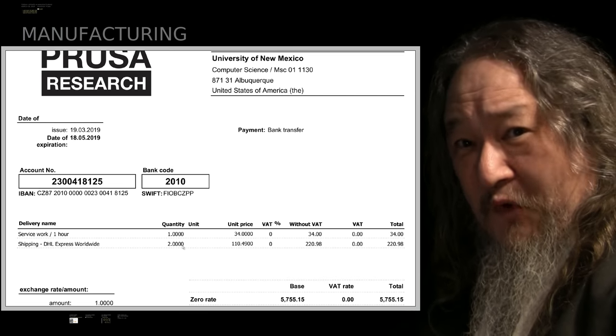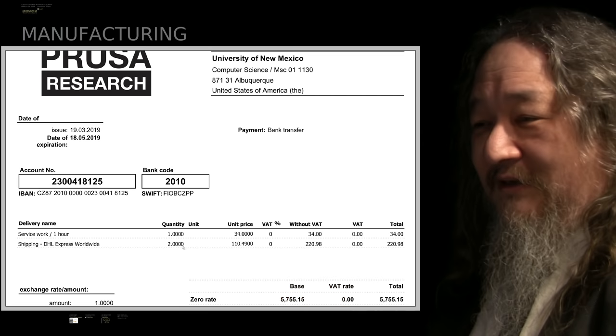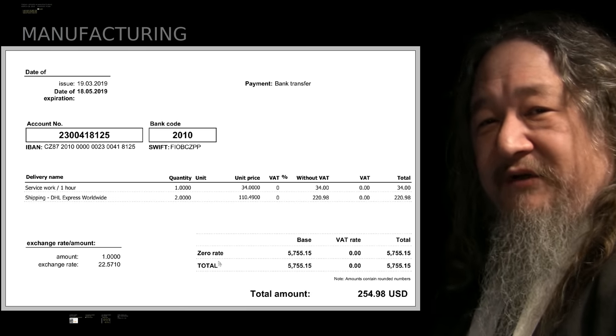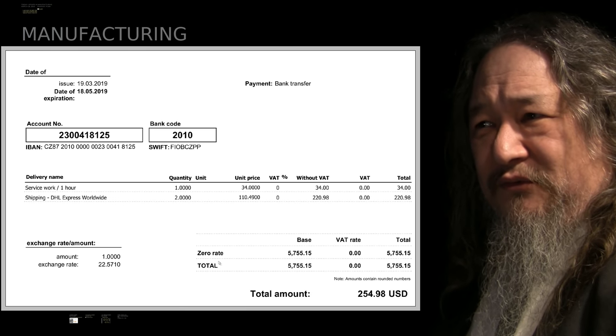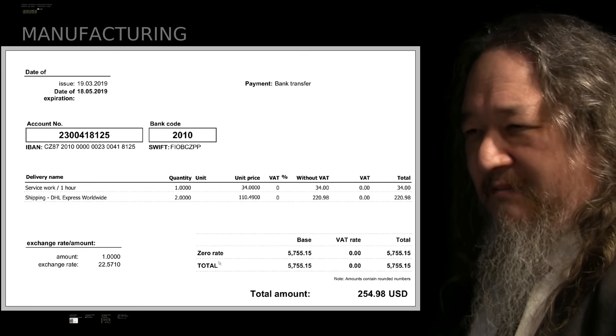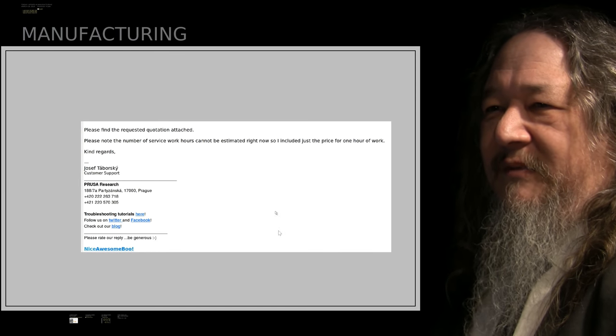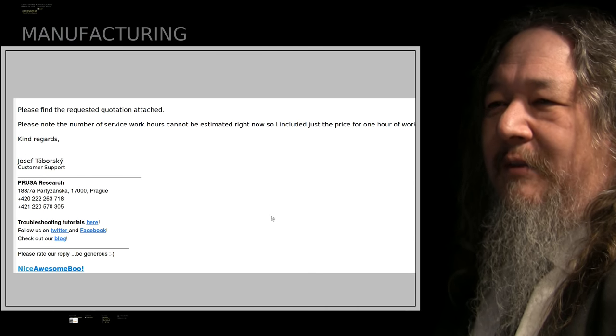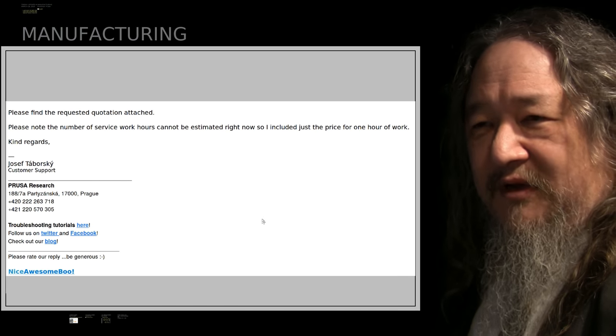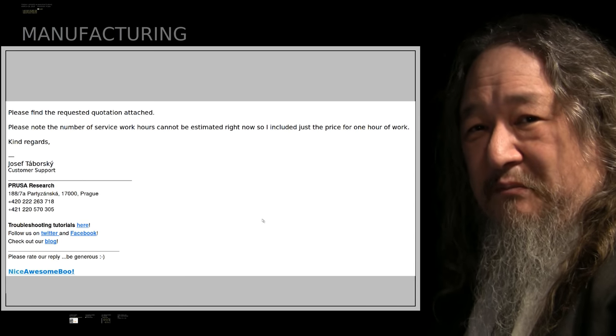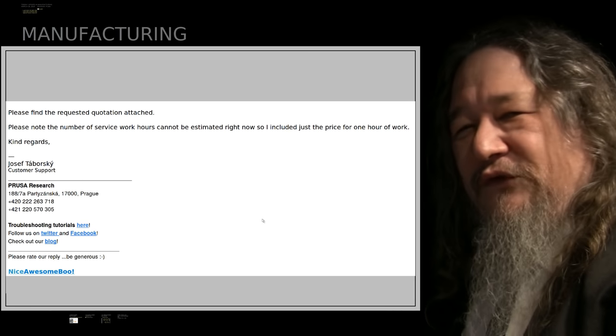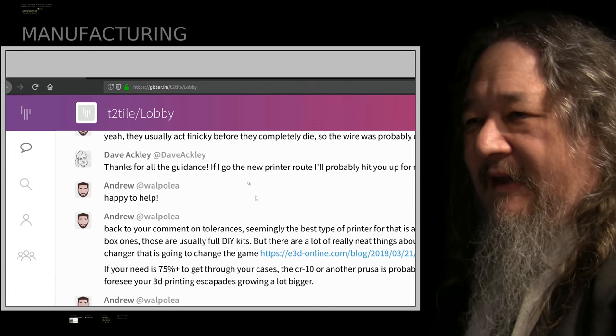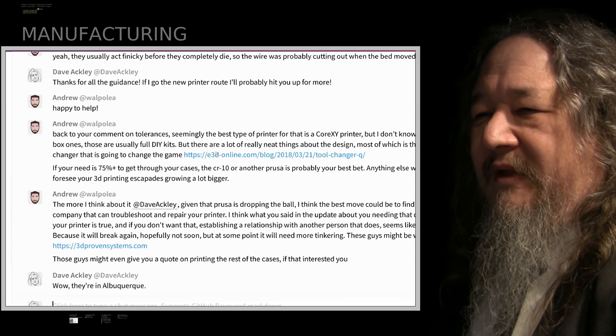But here there's absolutely no implication that if it is a warranty claim that Prusa would pay at least one direction of shipping, nothing like that. I can pay a round trip shipping and I can pay an hour on top of it. And so that's 254 bucks for them to take a look at it, see if it's a warranty claim and maybe fix it. There was an email that went with it that said don't know how many hours it would really take, so just the price of one. So 254 bucks, that's an absolute minimum. Don't feel great about that.